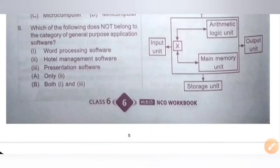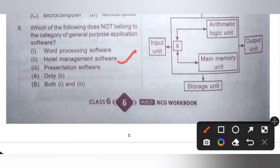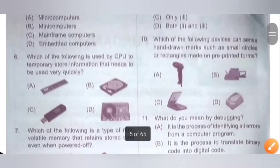Question 9: Which of the following does not belong to the category of General Purpose Application Software? 1. Word processing software, 2. Hotel management software, 3. Presentation software. Hotel management software does not belong to the category of General Purpose Application Software — only option 2. Word processing software and presentation software belong to General Purpose Application Software. Option A is the correct answer.